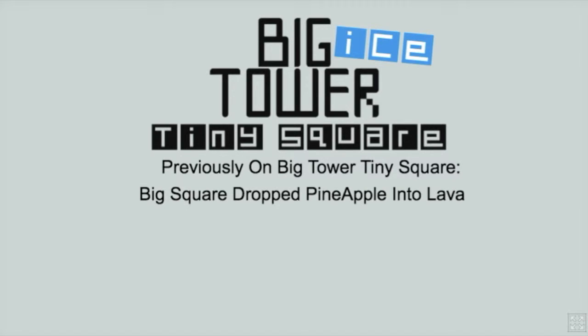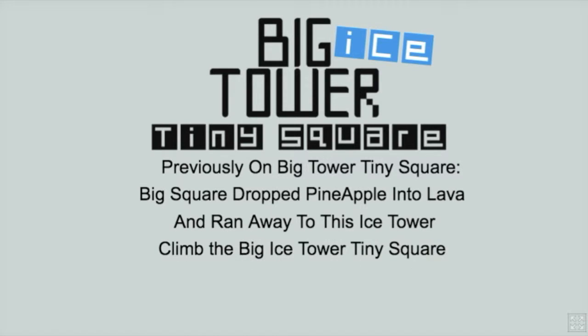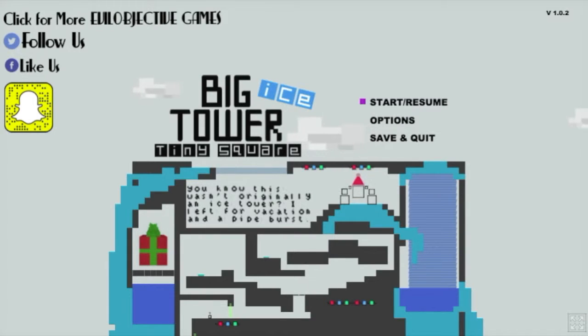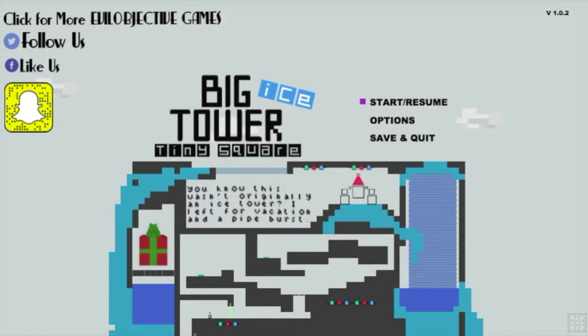Welcome to another first look video where I play a few minutes of a game that I haven't played before and then let you play it and say what you think. There will be a link to the game in the description box.